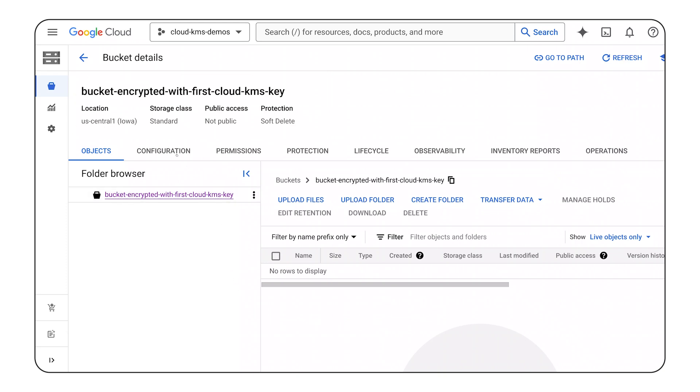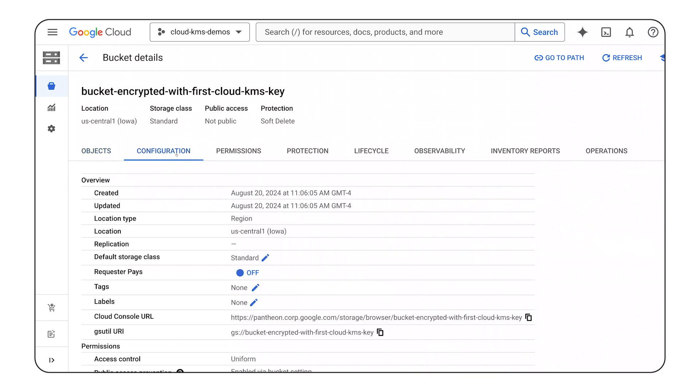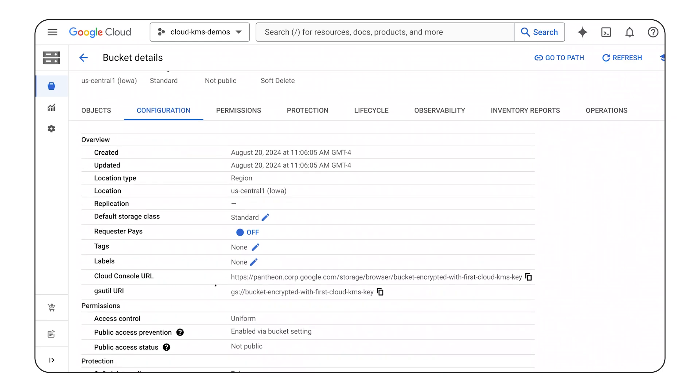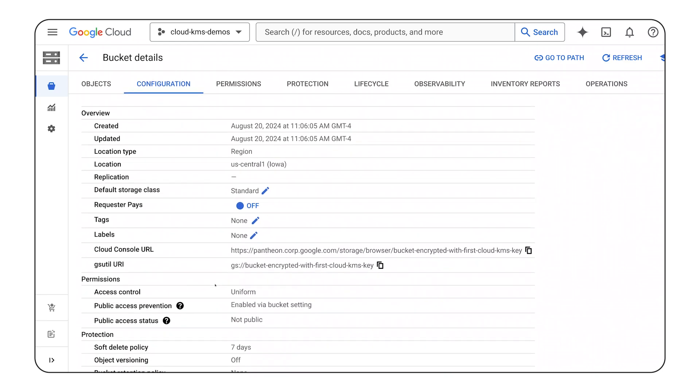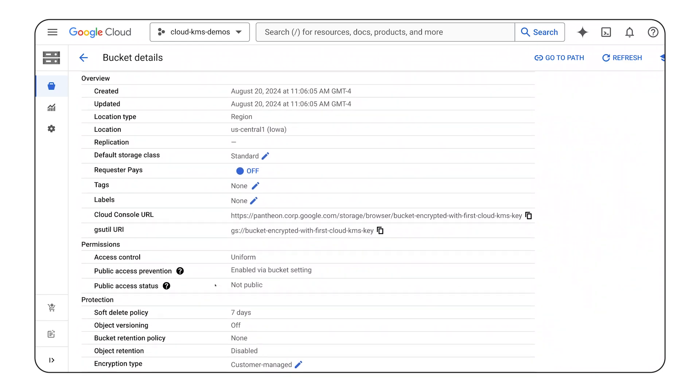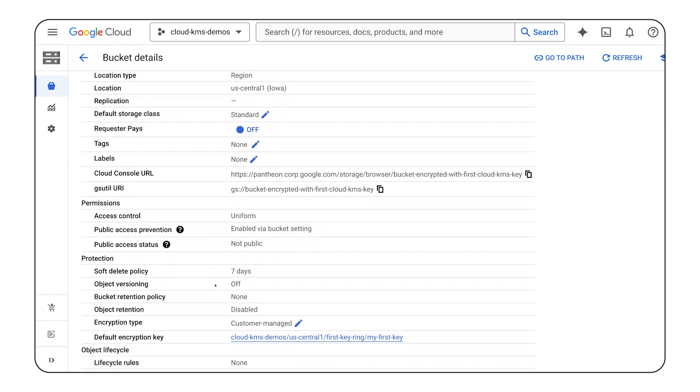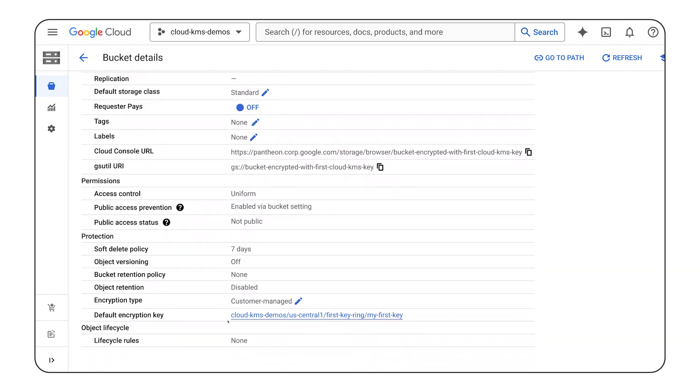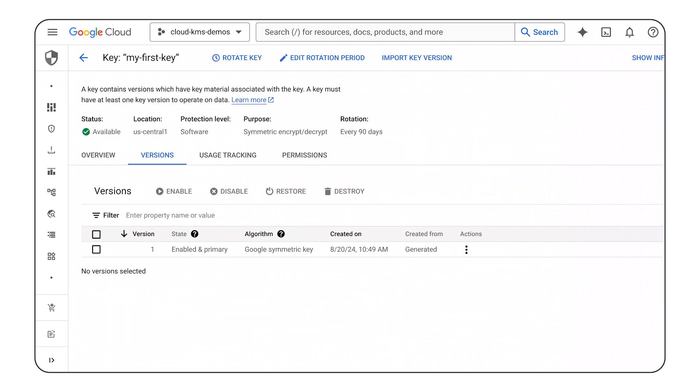I can verify that this bucket is protected with my cloud KMS key in the buckets configuration settings. Best of all, I can click on the key and get directed to Cloud KMS, where I can manage the key in alignment with my needs.